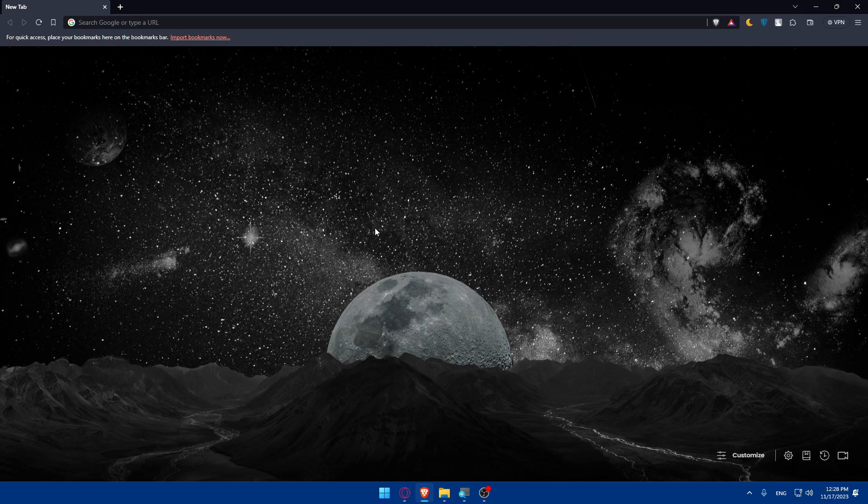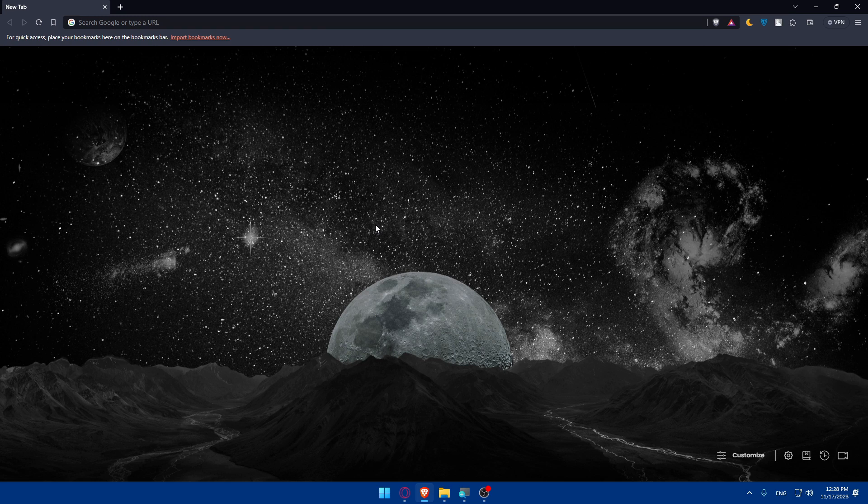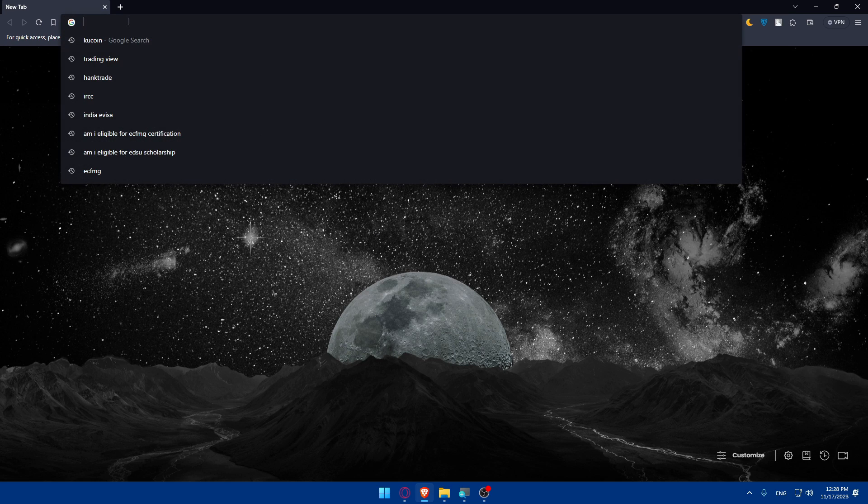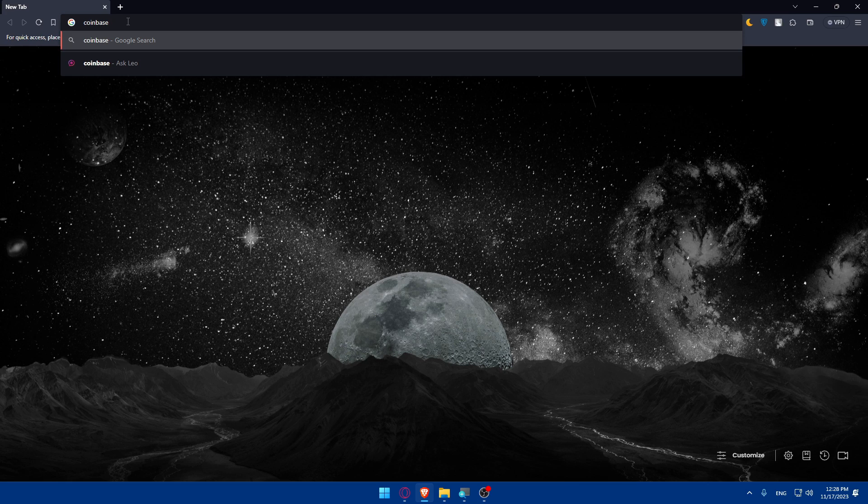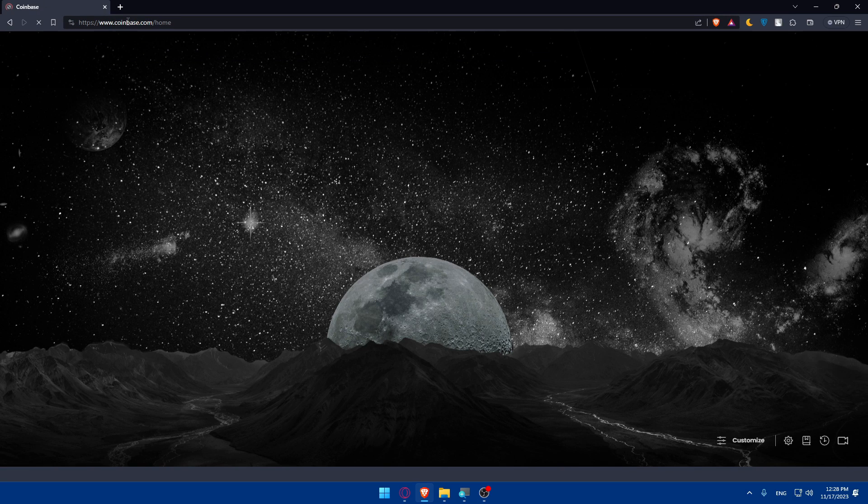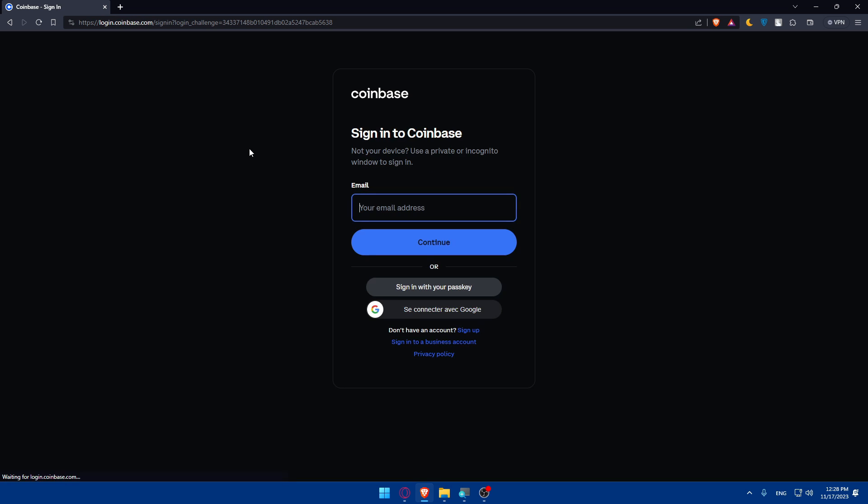Once you open that browser, make sure to go to the URL section. Here you'll have to type coinbase.com and hit the enter button. Once you do so, you'll be taken to their home screen or main screen.